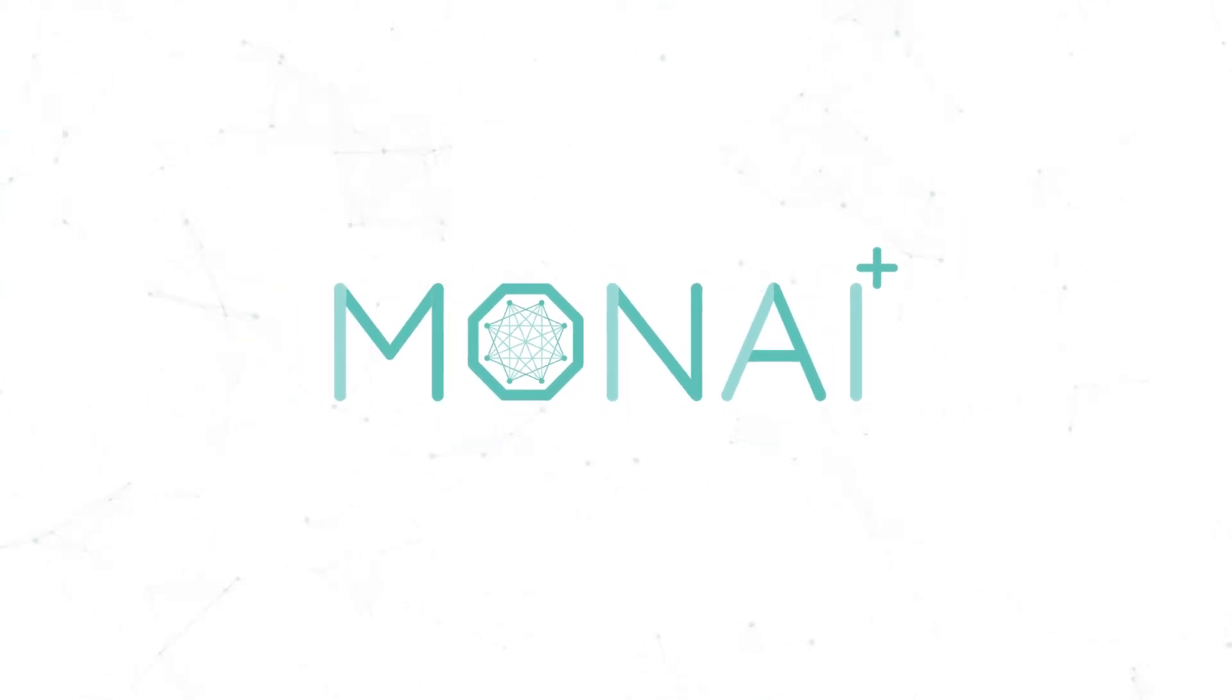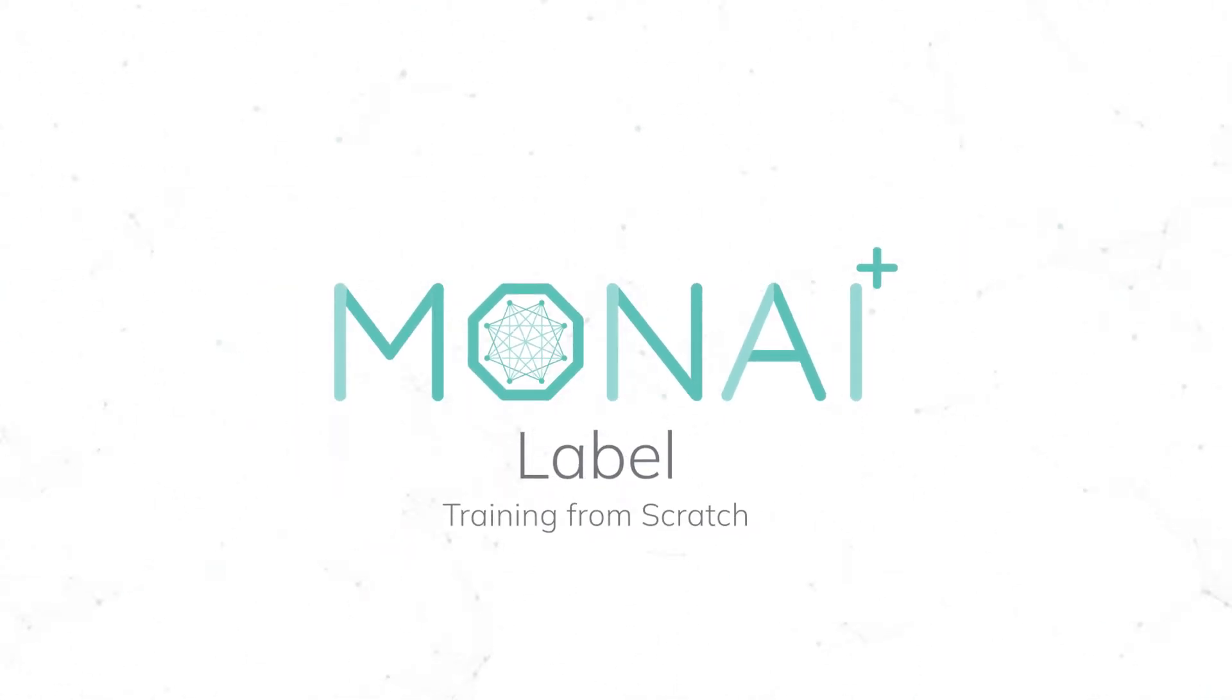Hi everybody, in this video we're going to be selecting a custom data set and training a model from scratch using Monoilabel. Let's get started.